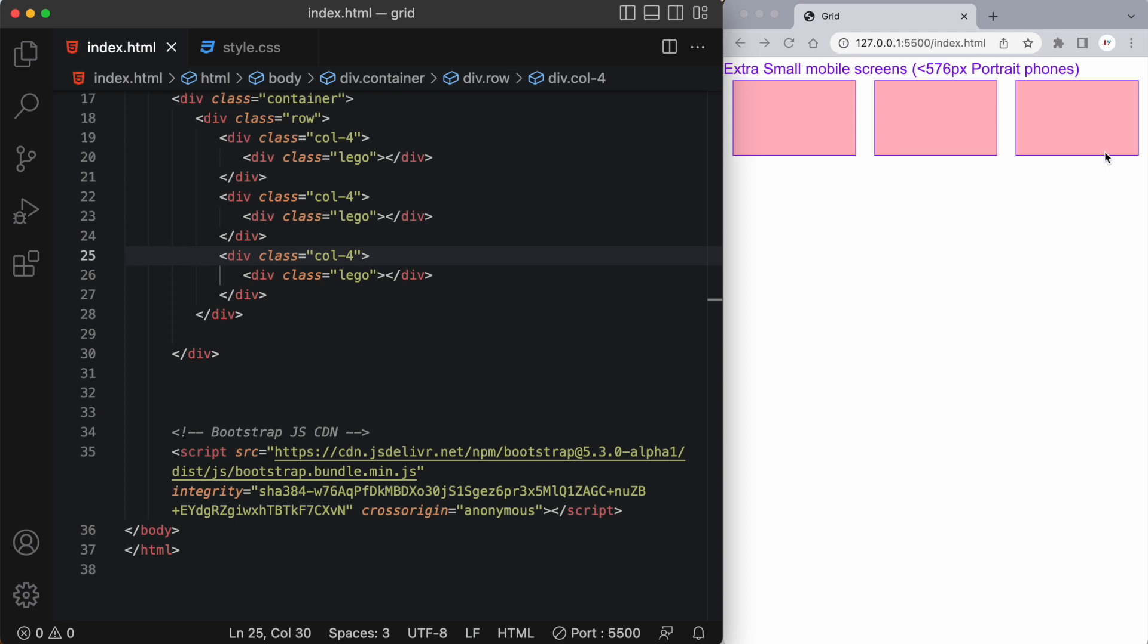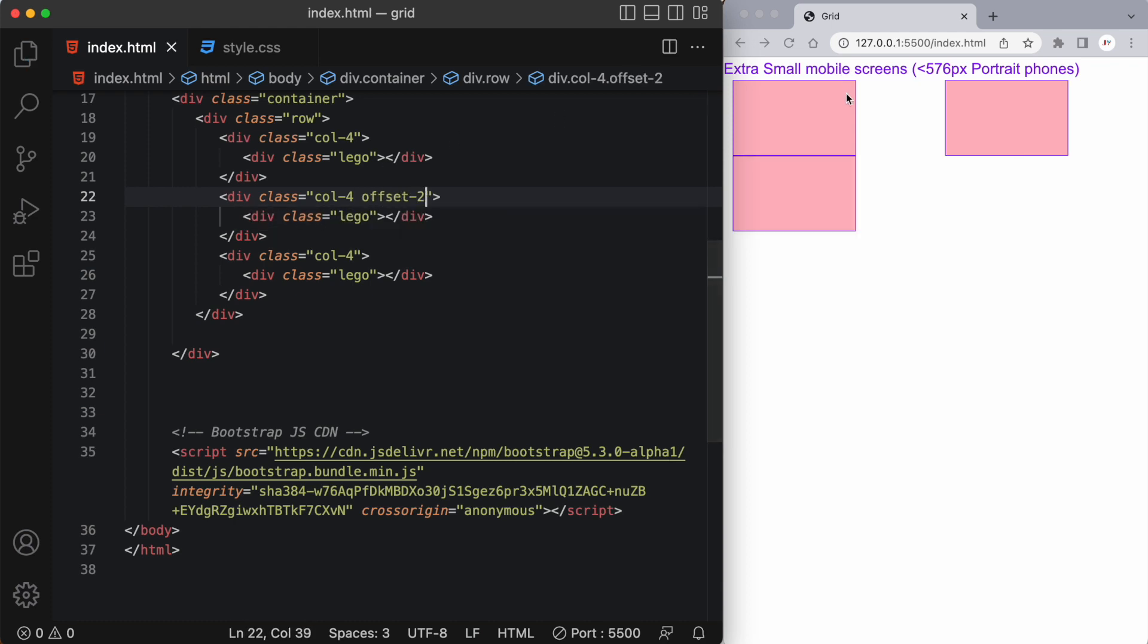Okay so we're back to our three columns in this grid. Now if I wanted to offset let's say the second div I could add a class of offset-2. And what's happening is the second div is moving over two columns.